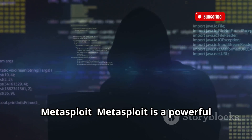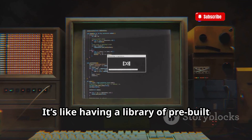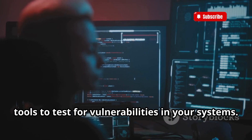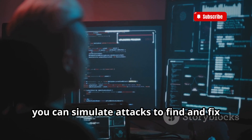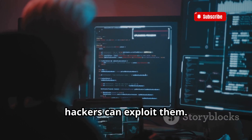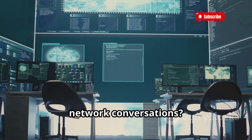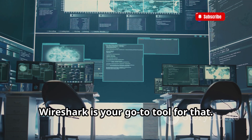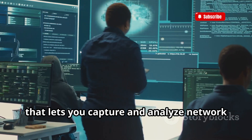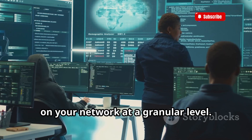Metasploit is a powerful framework for developing and executing exploits. It's like having a library of pre-built tools to test for vulnerabilities in your systems. With Metasploit, you can simulate attacks to find and fix security weaknesses before malicious hackers can exploit them. Wireshark: ever wanted to listen in on network conversations? Wireshark is your go-to tool for that. It's a network protocol analyzer that lets you capture and analyze network traffic in real time, helping you understand what's happening on your network at a granular level.